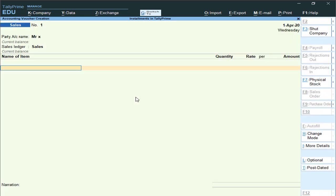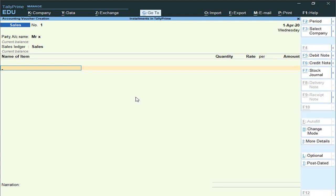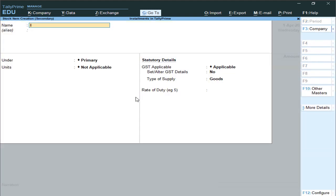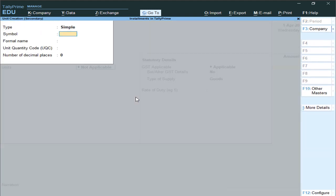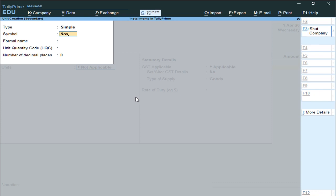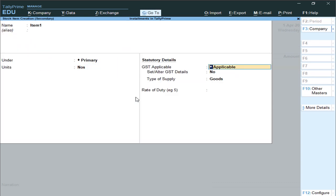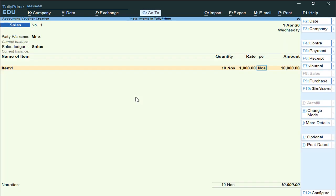For example, I'm creating a Sales account — press Ctrl+A to save. I'm creating a product, say Item One, under the unit of measurement Numbers. We are selling Item One, quantity 10, at a rate of 1000.